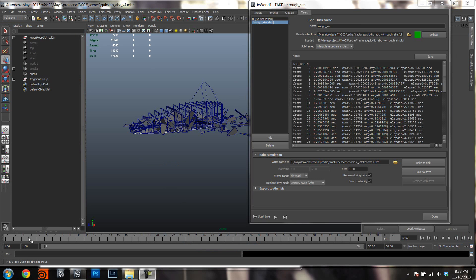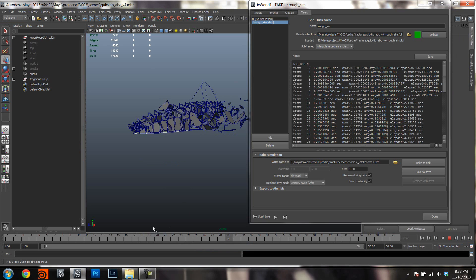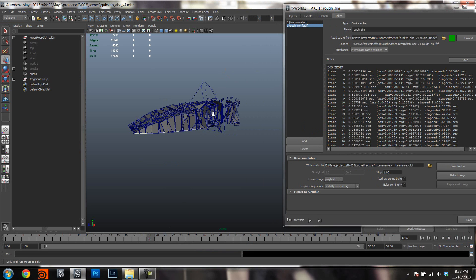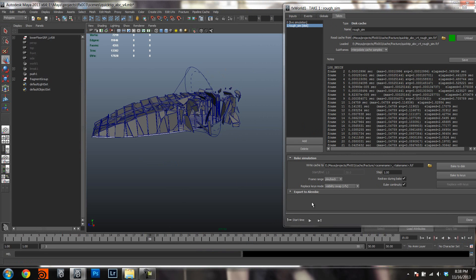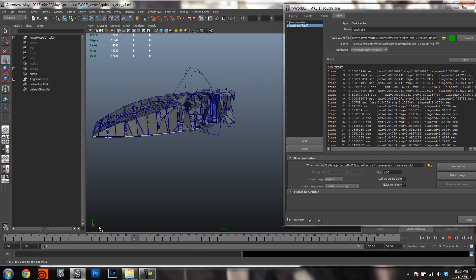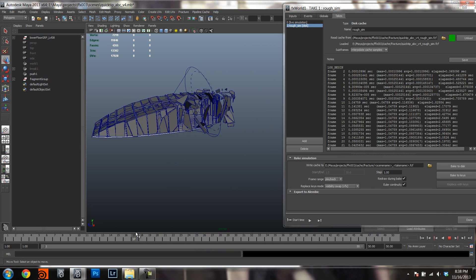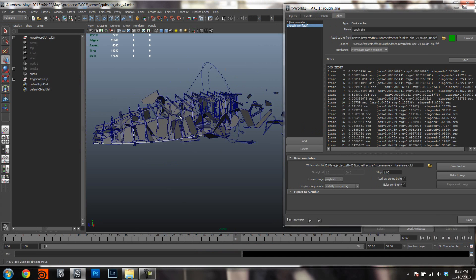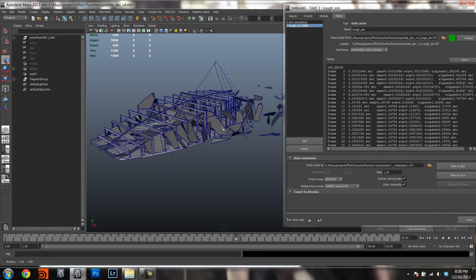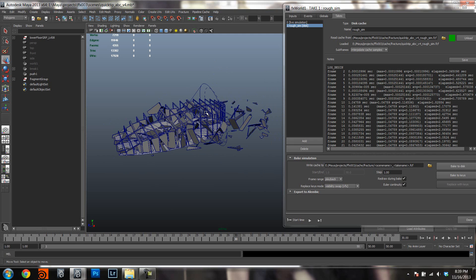What I have here is a very simple bomb setup. There's another quick tip on how to set up bombs if you are interested — it's one of the previous ones, but that is not the purpose of this lesson. What I will show you here is how you can export this to Alembic and re-import it in Maya or any other application that uses Alembic, whether it be Katana, Houdini, or whatever.